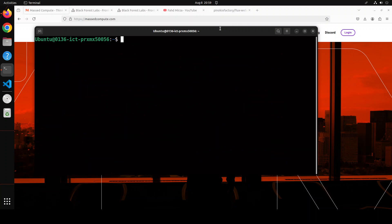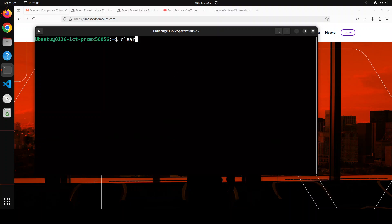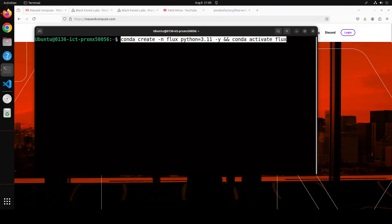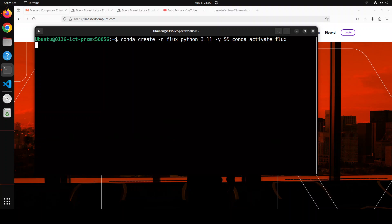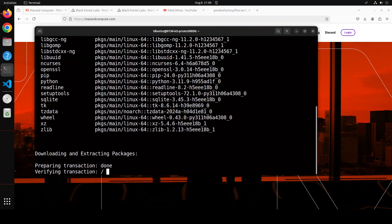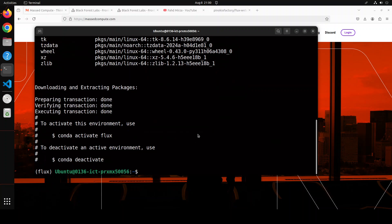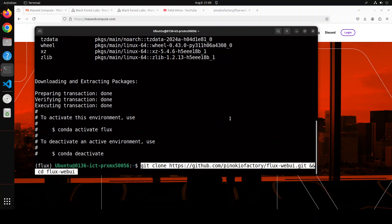Next up, let's create a conda environment to keep everything in our virtual environment. I am creating the conda environment here — let's wait for it to get installed and activate it. It shouldn't take too long, and that is done.